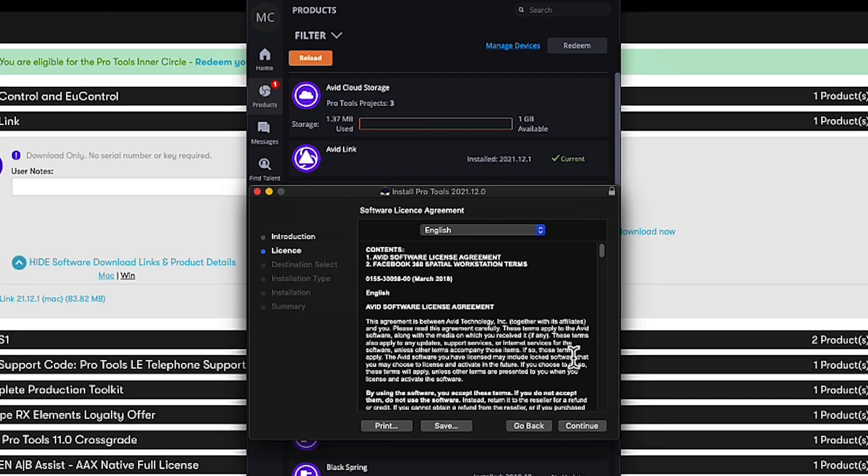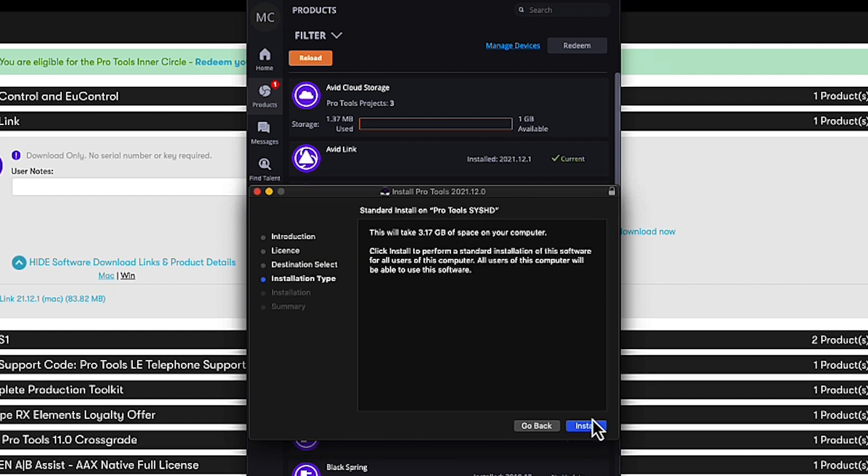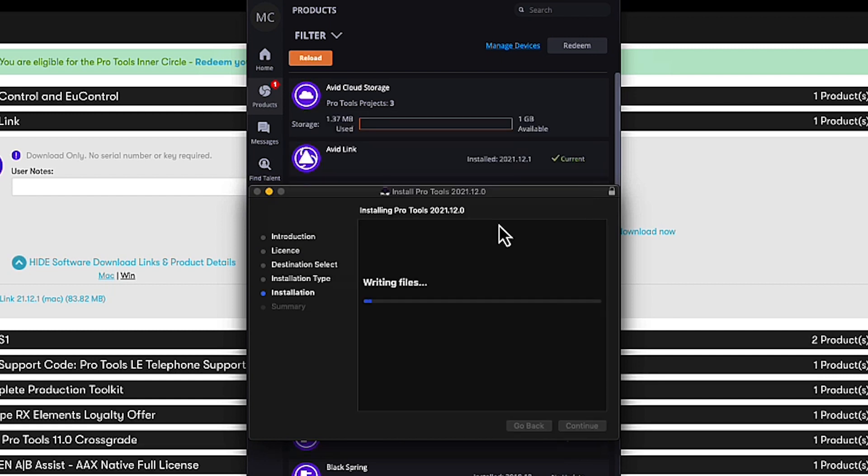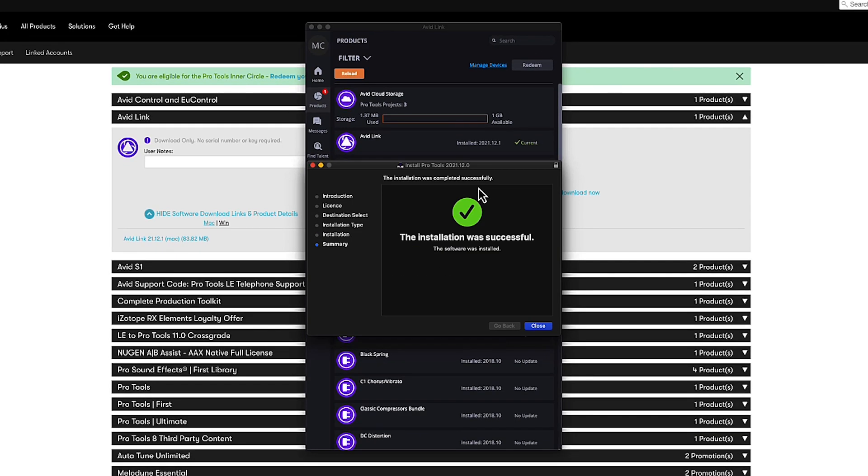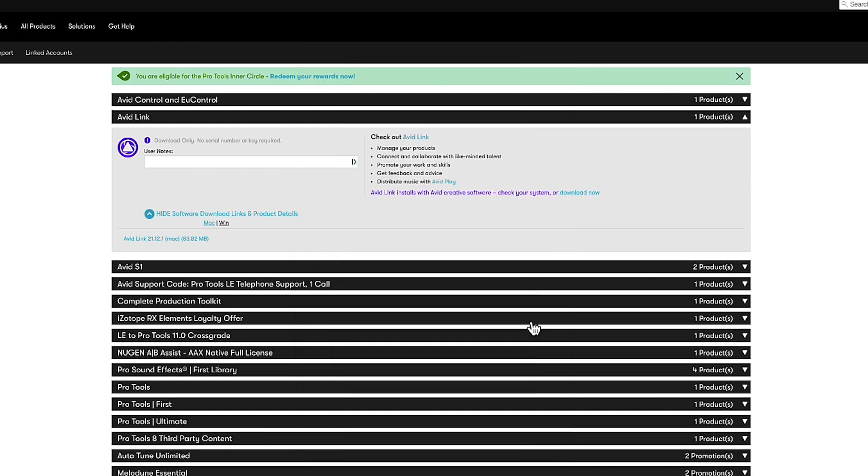Click all the buttons. Installation was successful. Yippee.